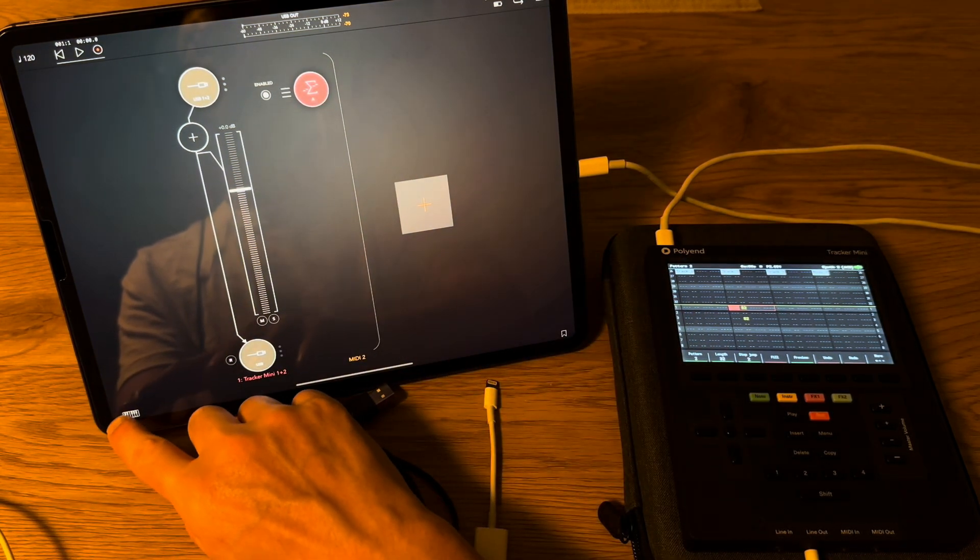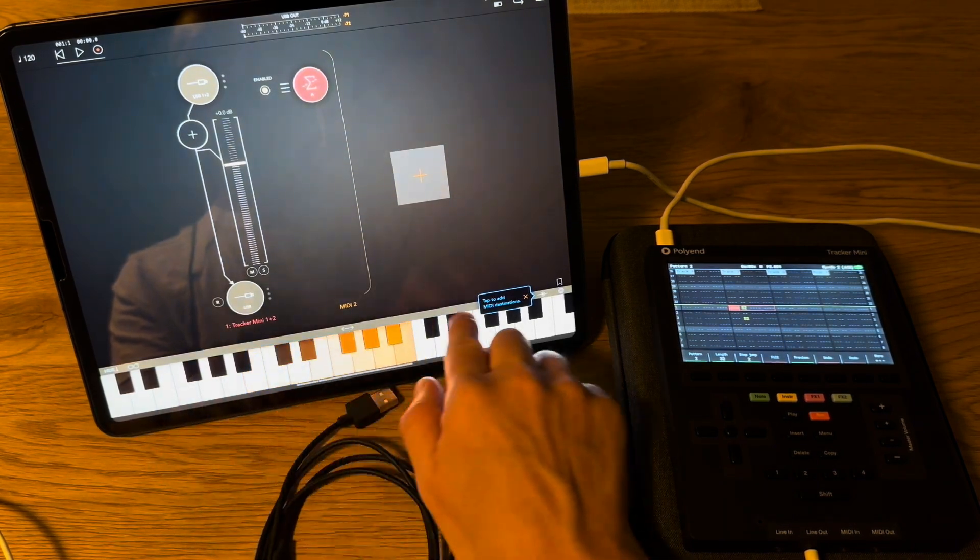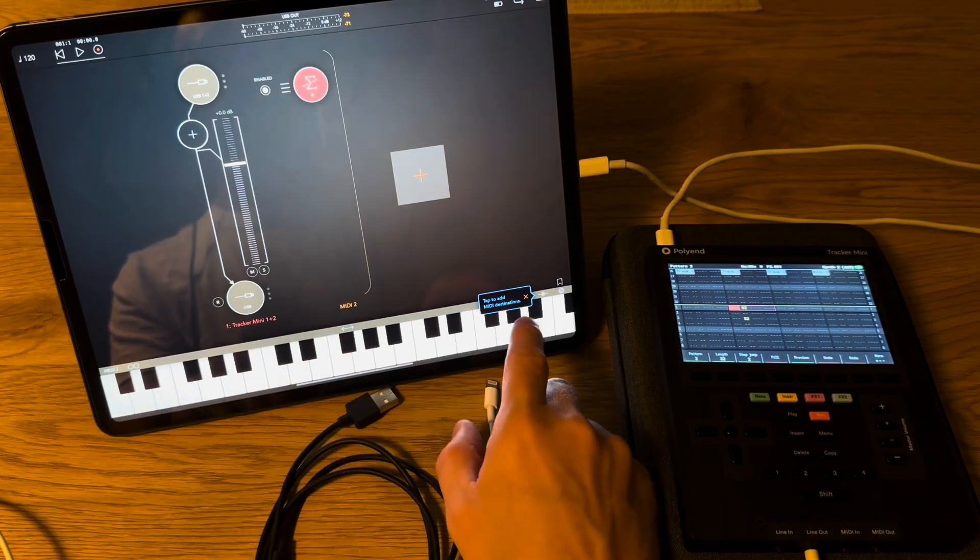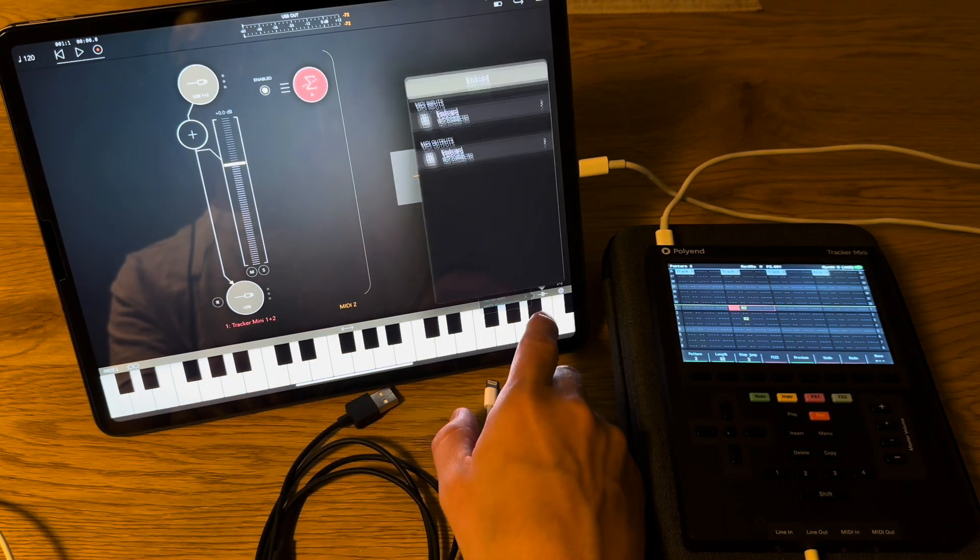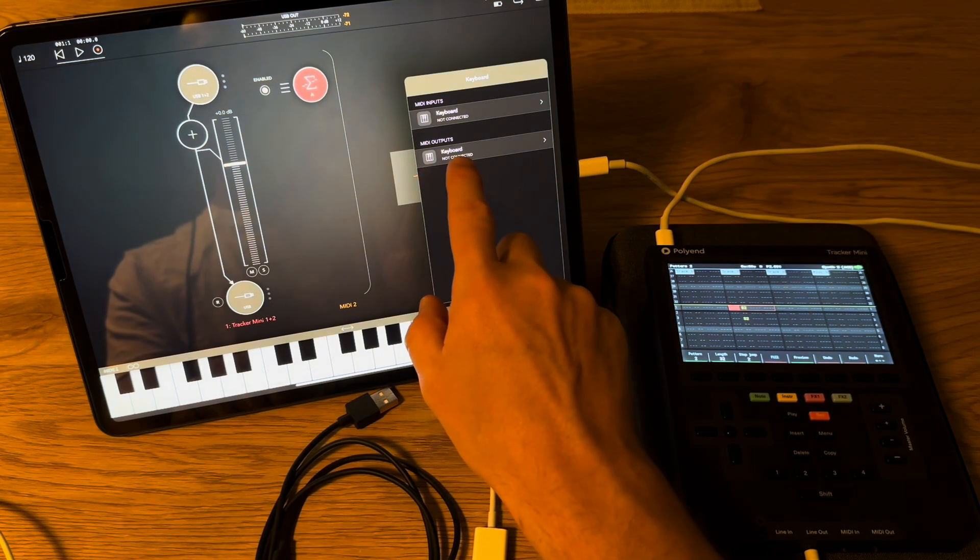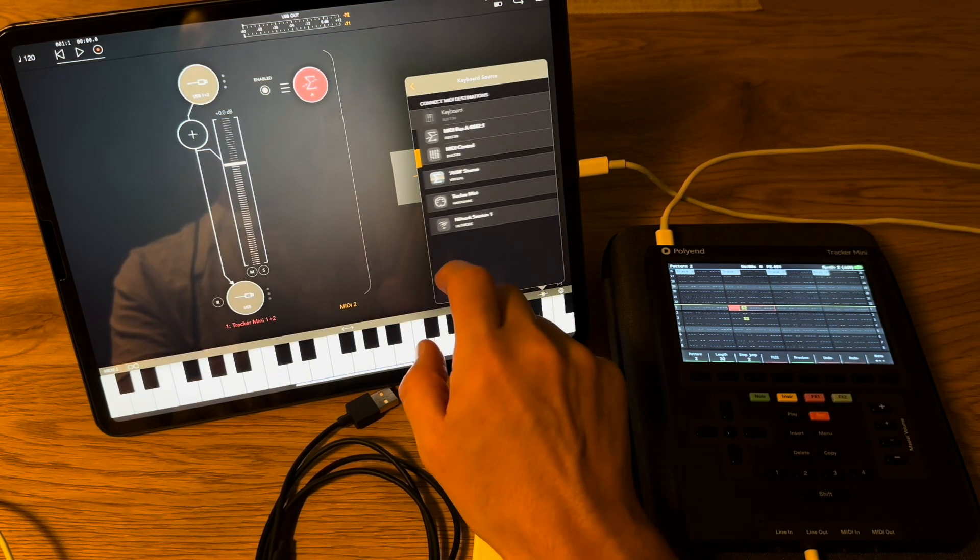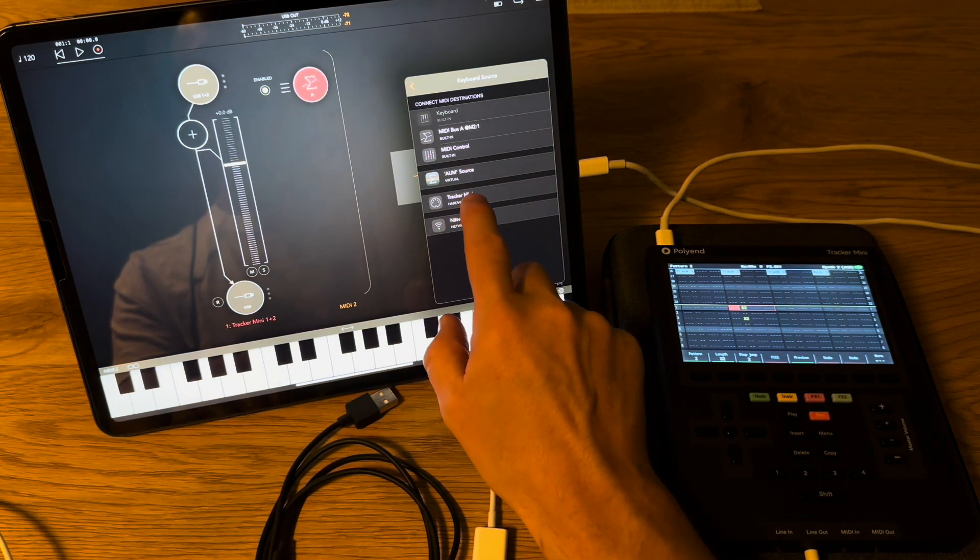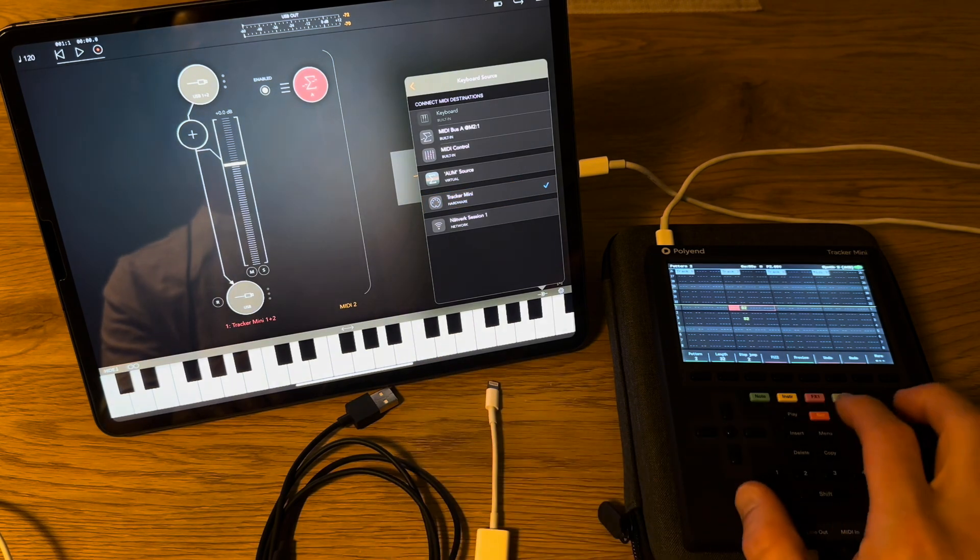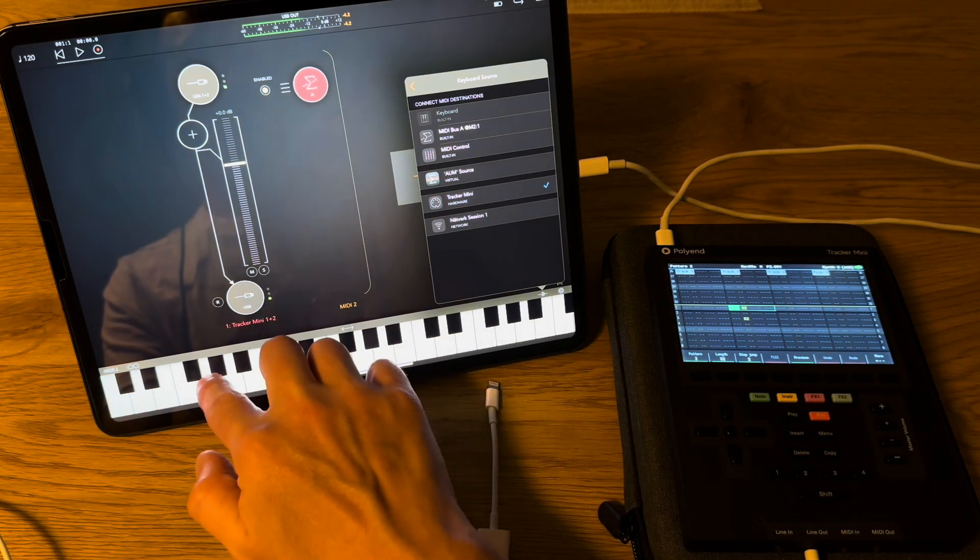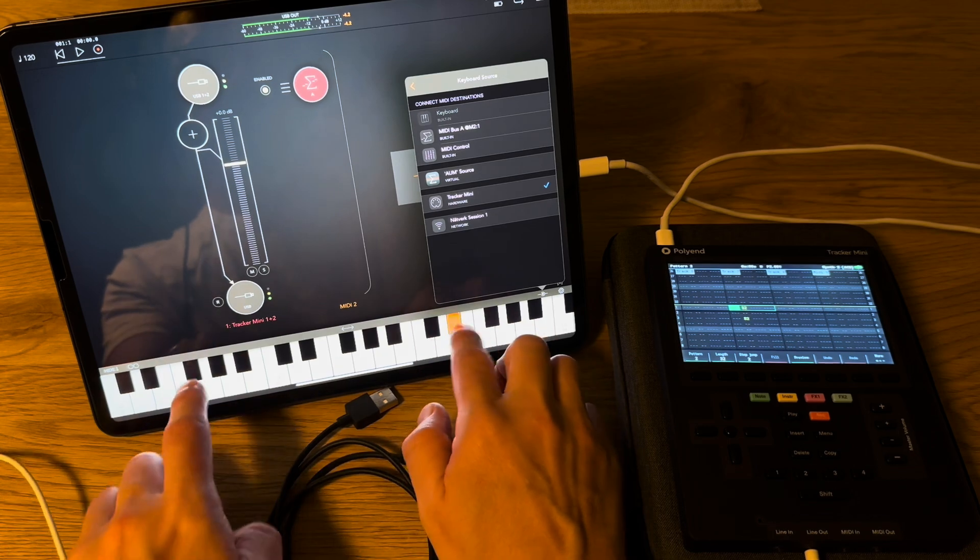Now we can open the keyboard down here. You have keyboard nothing happens right now because you need to add a MIDI destination. And here you select MIDI output and select here Tracker Mini. Now there should be sound. Indeed.